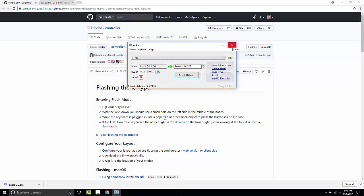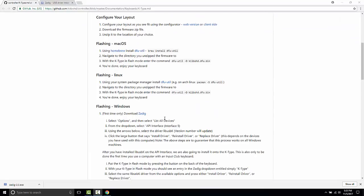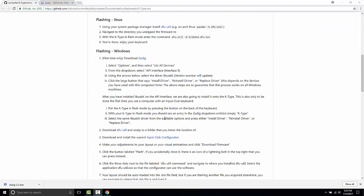After this we're done with Zadig and this is a special set of things that you only do the first time you use a K-Type or another Input Club keyboard on a given computer. So you shouldn't do this every time you are trying to put a new layout onto a K-Type or onto a white box. Let's go back. So we've now followed these steps here.